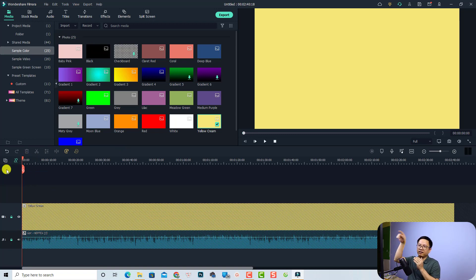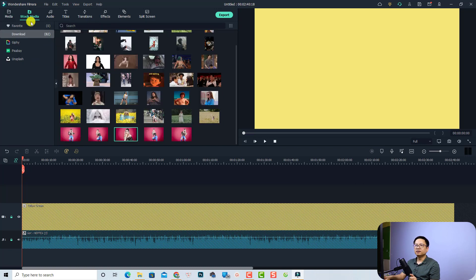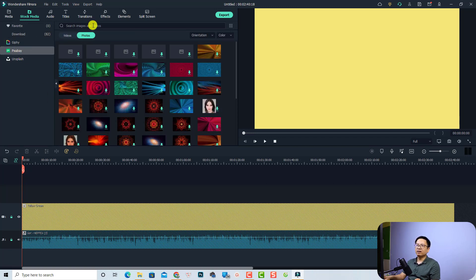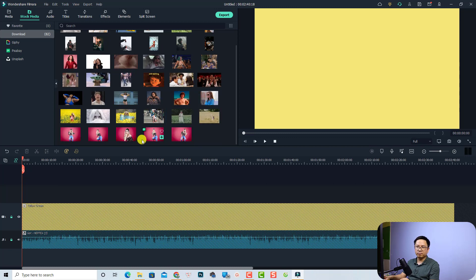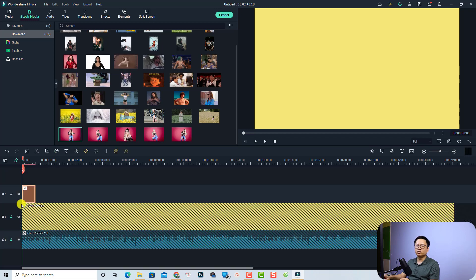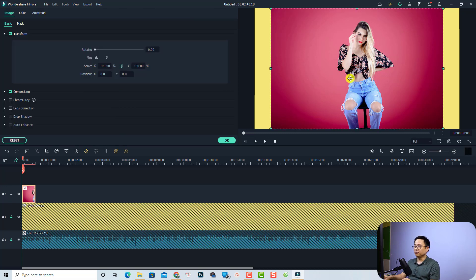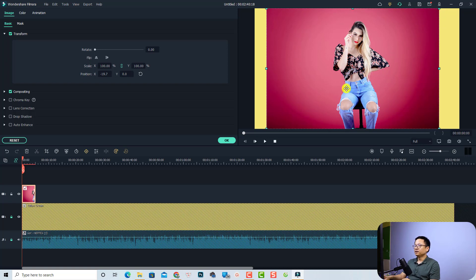Now we want to add an image and an image mask around it. I'm going to use the stock media inside Filmora 11 — click the Stock Media tab. You can also go to Pixabay, select Photo, and search for women or any subject. I already downloaded an image to my computer, so I'll select it from my Downloads folder. Drag and drop it onto the timeline. We have a beautiful image — select it in the preview window and reposition it to the center of the screen.